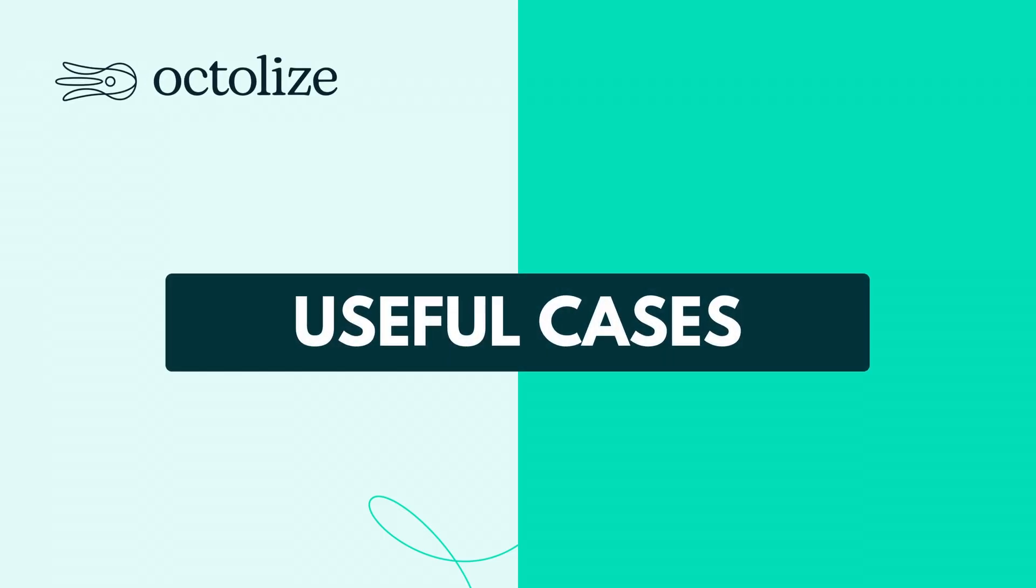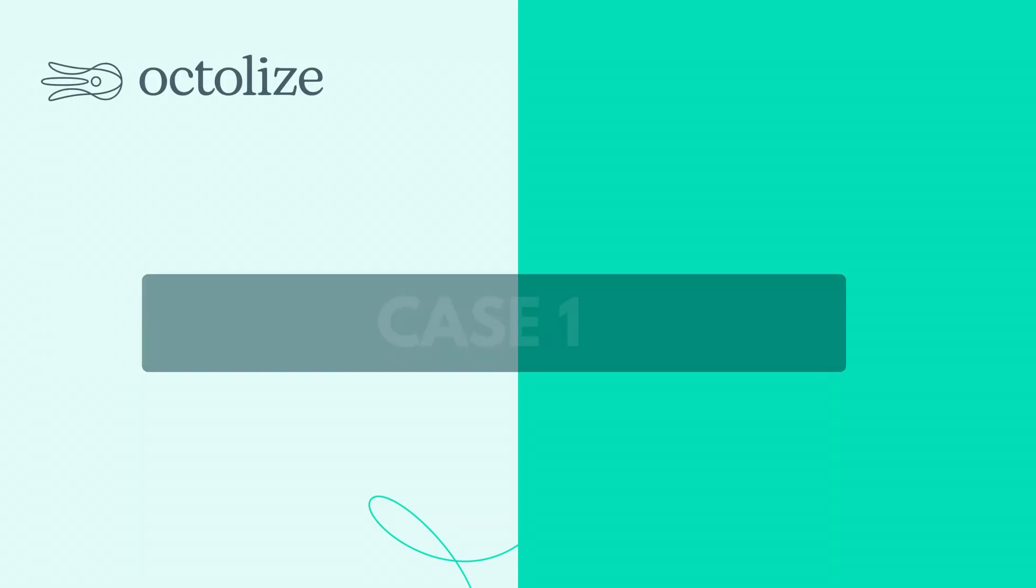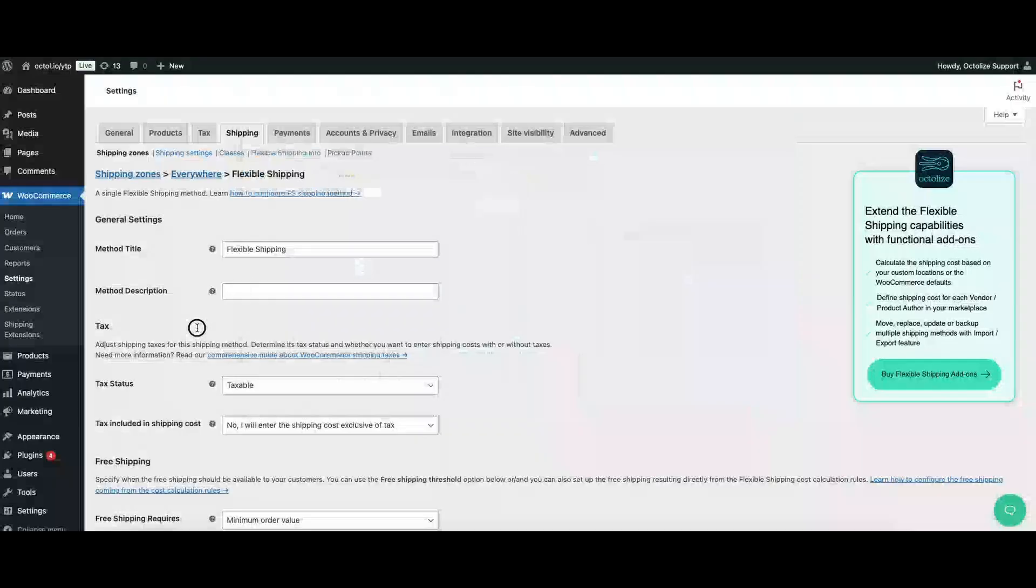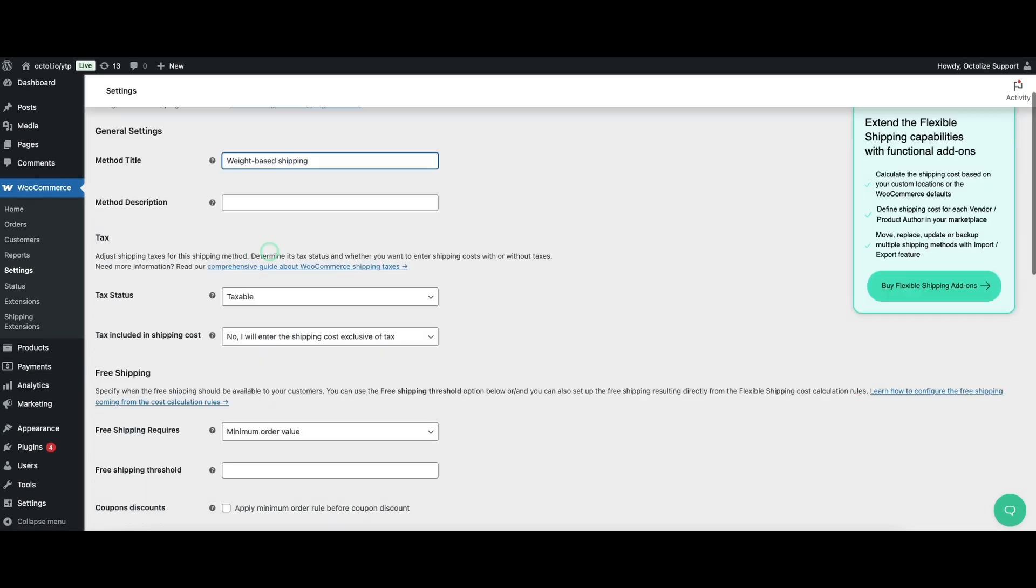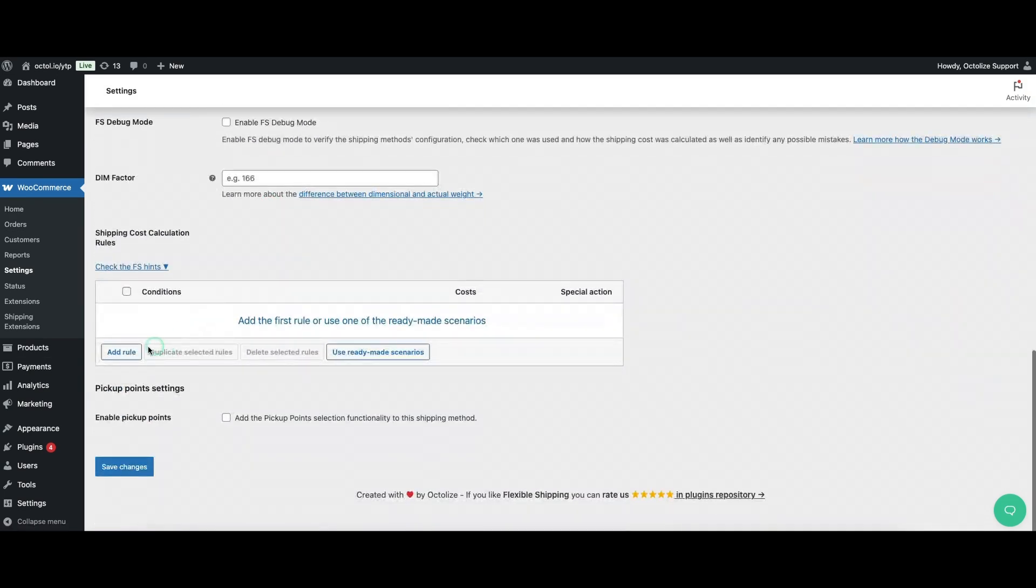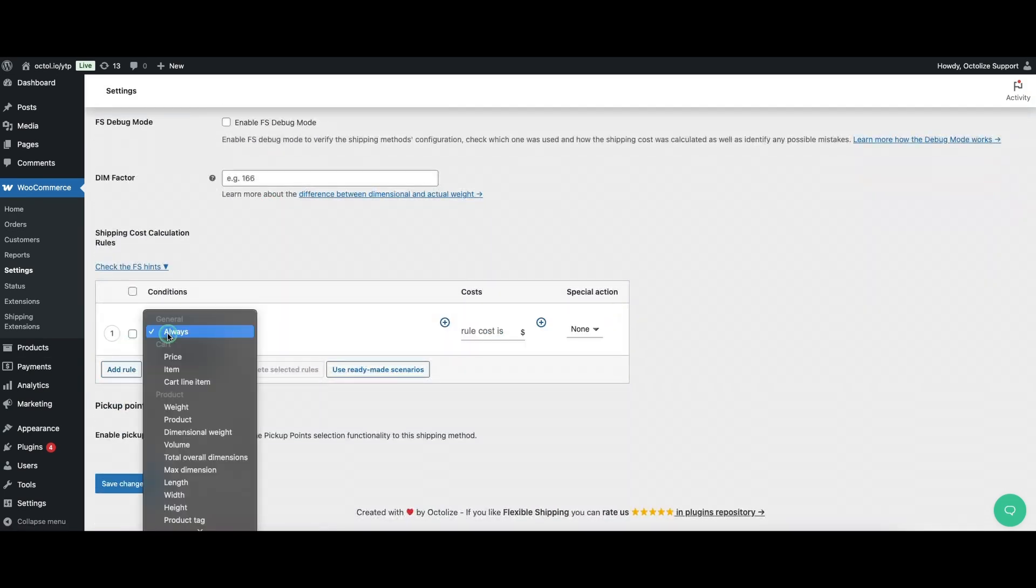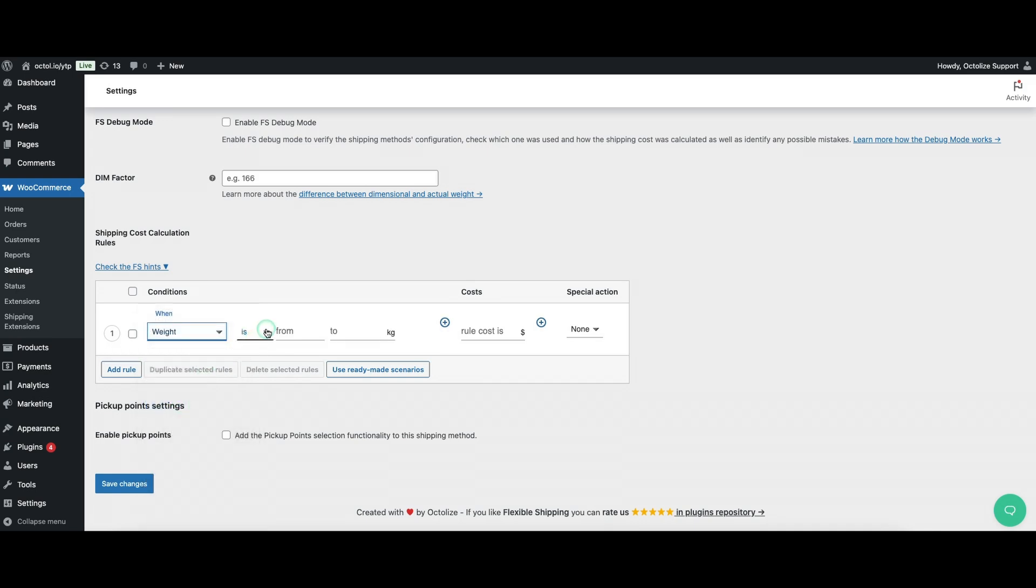Useful Cases. Case 1: Suppose you run an online store that sells both lightweight accessories and heavy machinery. You want to charge a lower shipping rate for items under 5 kg and a higher rate for anything above 5 kg. Action: Create two rules within Flexible Shipping.